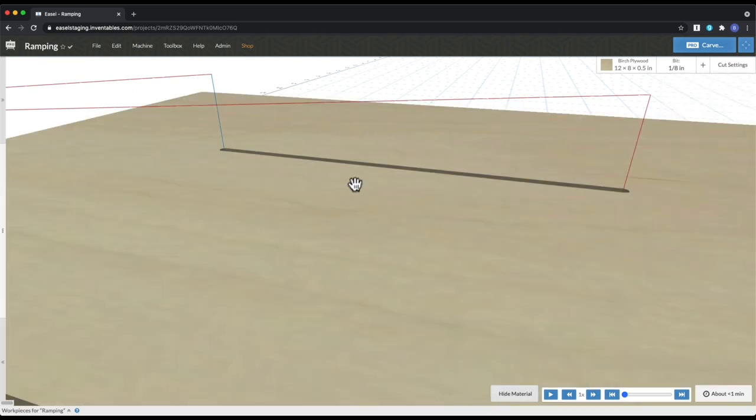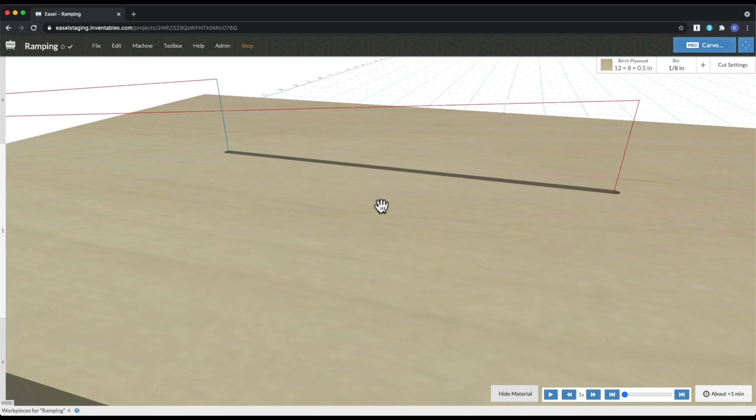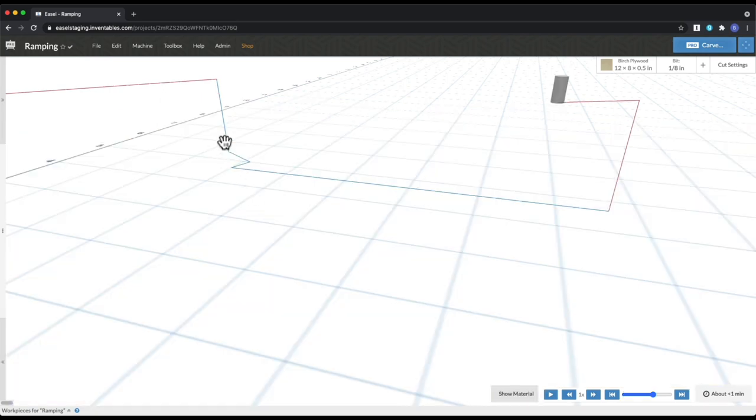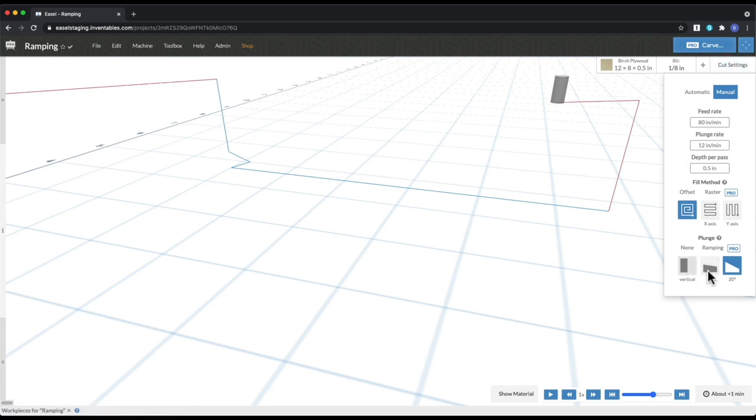So if you imagine this without it being cut, when this would initially just go straight down, the bits really don't have a good way to clear out the material. But by ramping, you're creating a bigger groove. So the bits have a lot more room to eject, and the bit is not getting in the way. So be sure to play around with ramping, and you can change around these settings.